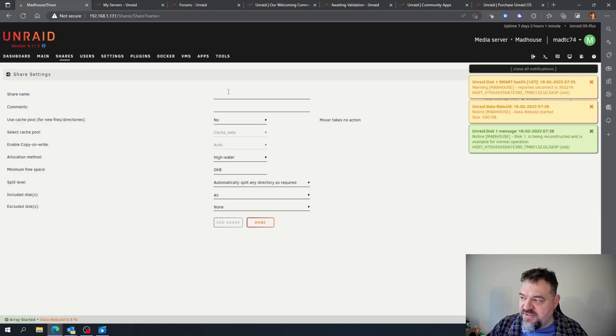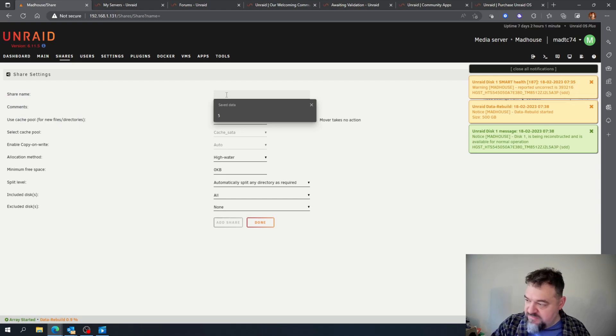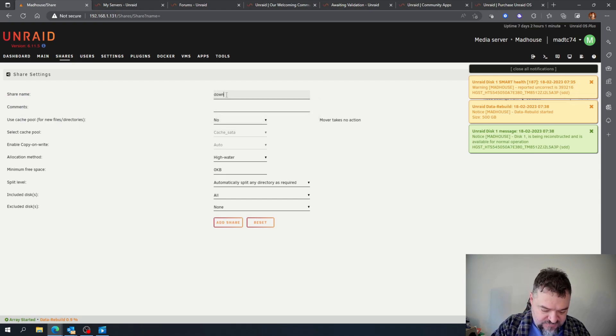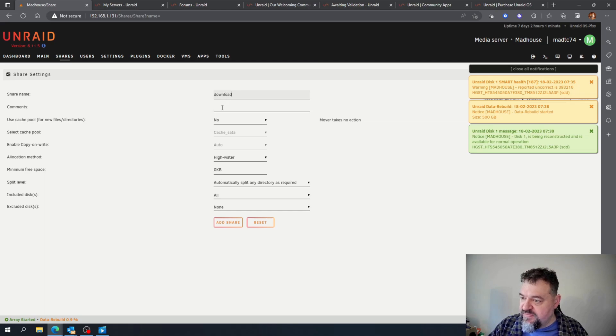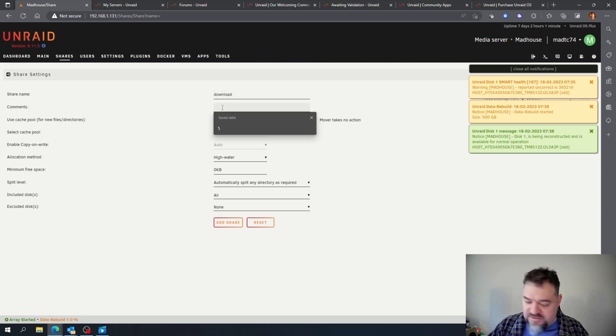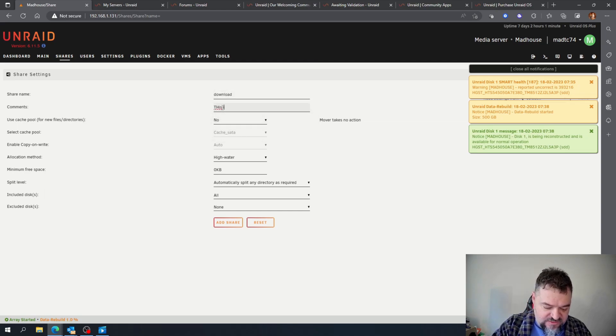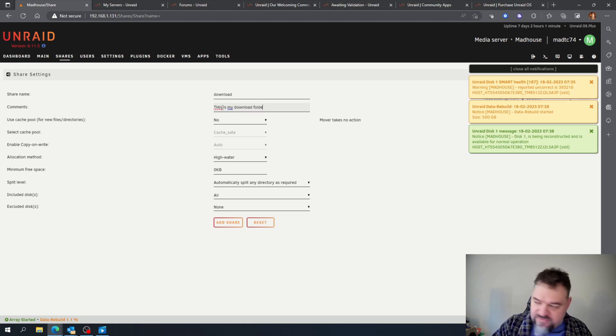And then I'm just going to make this my download folder. This is my download folder.